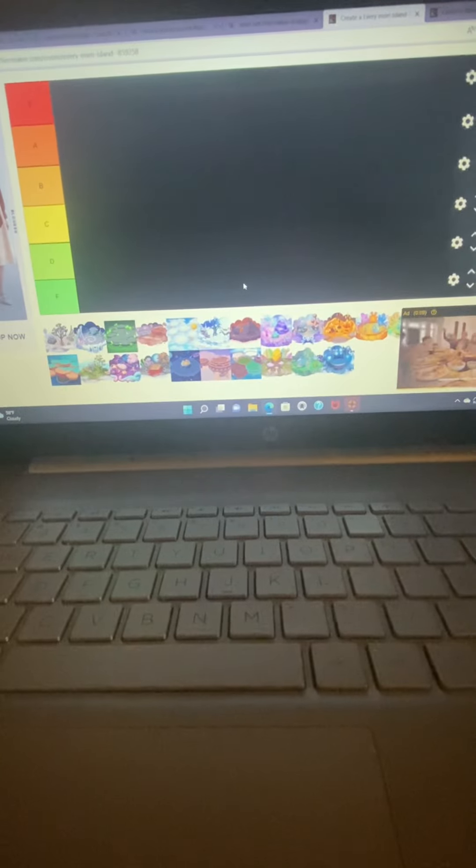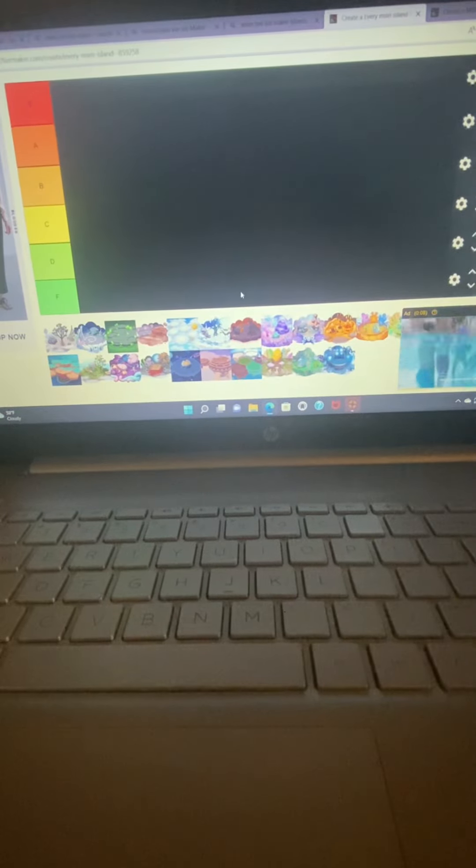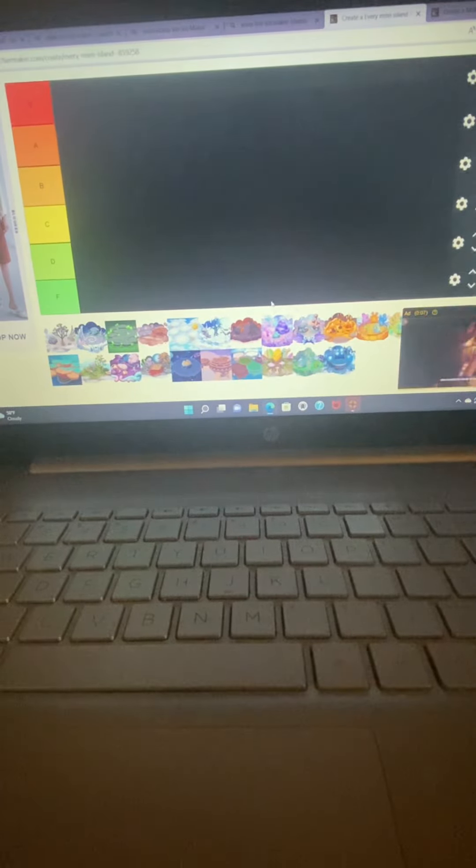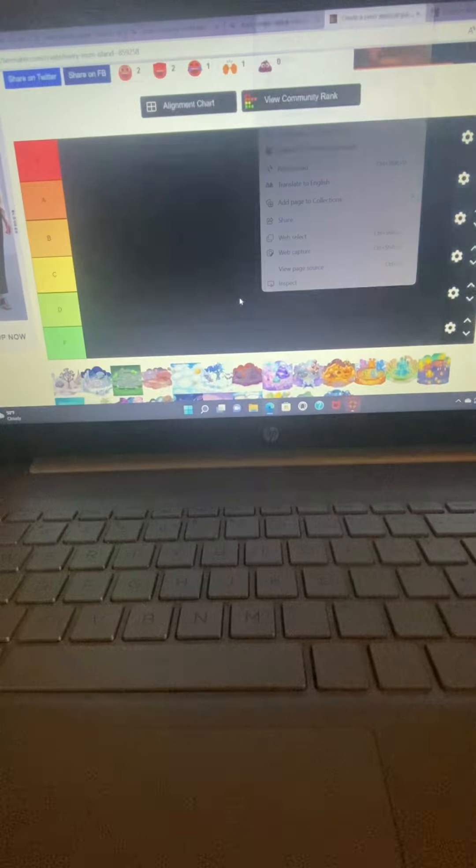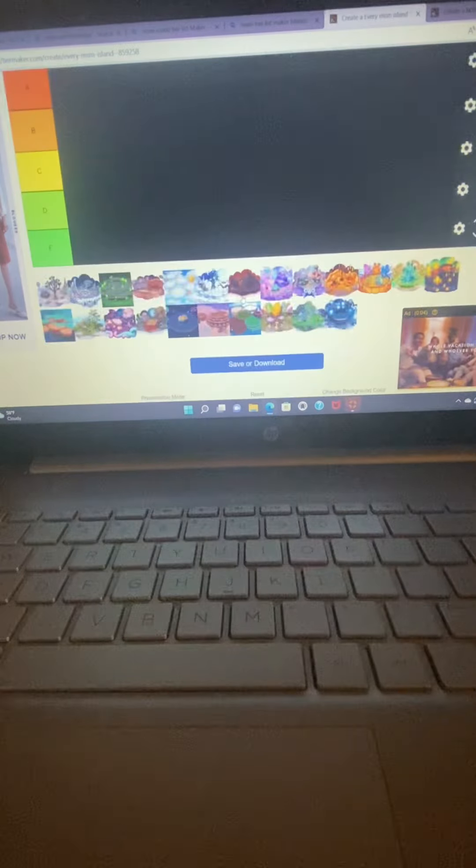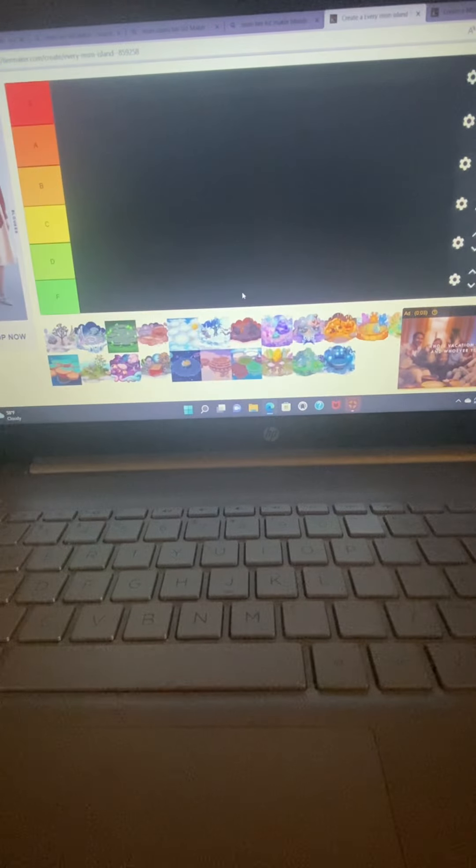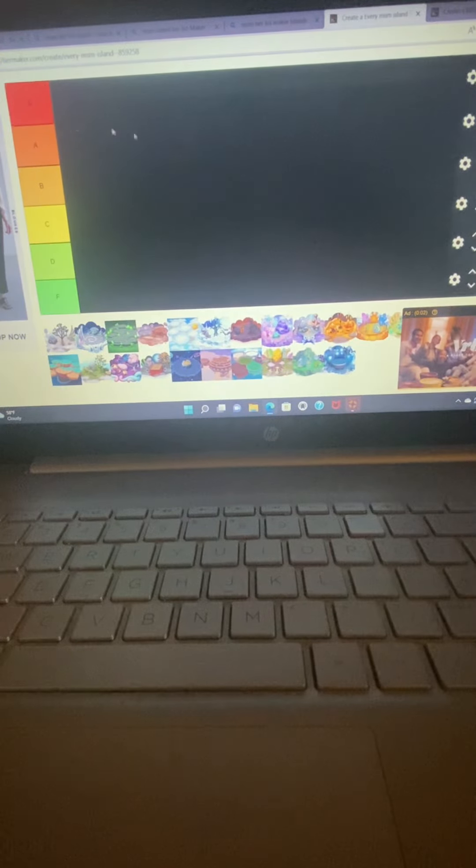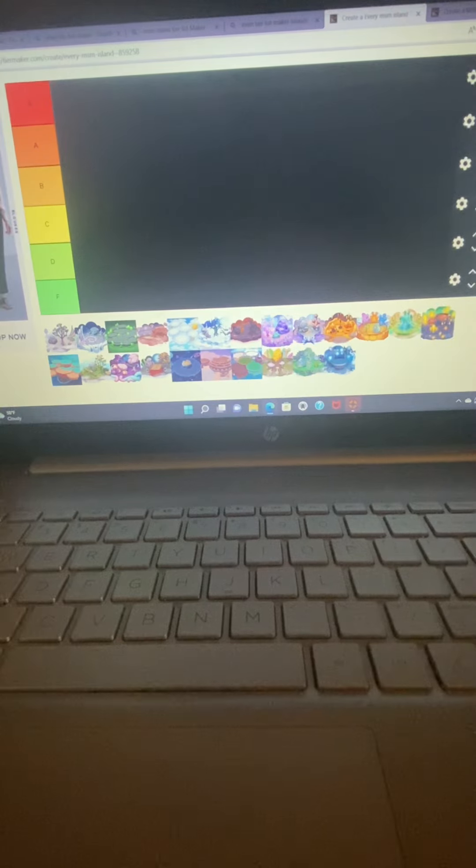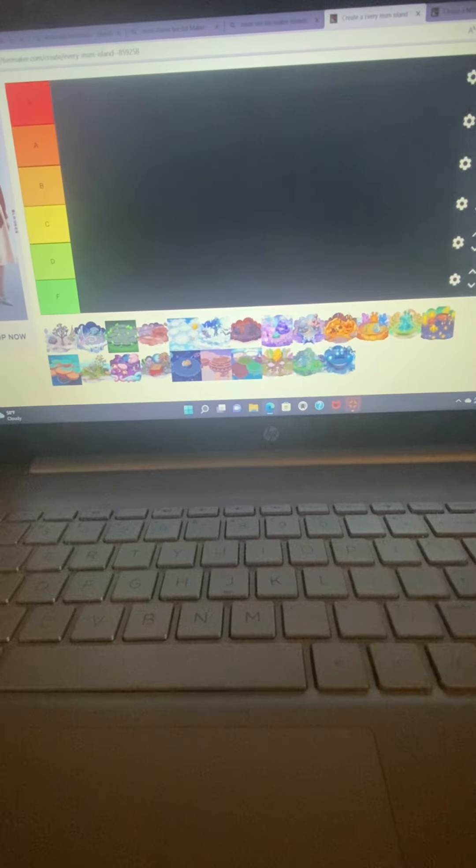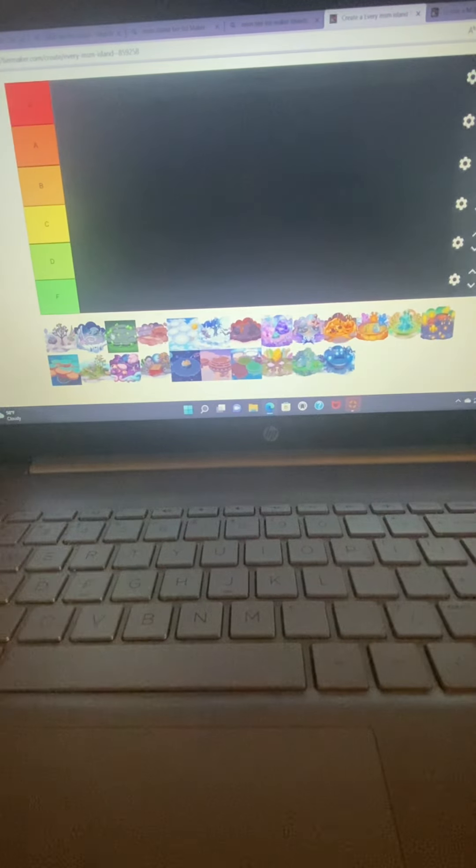Hello, and today I will be creating an MSM island tier list, or My Singing Monsters tier list. If you don't know what this game is, basically you collect these monsters and they make a song, and each island has a different song. I'm basically ranking on that.